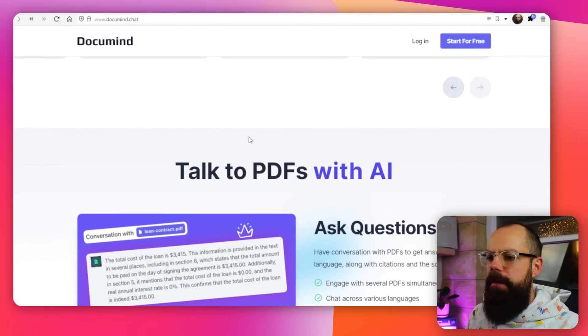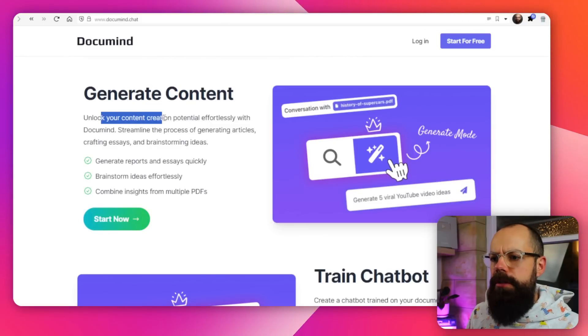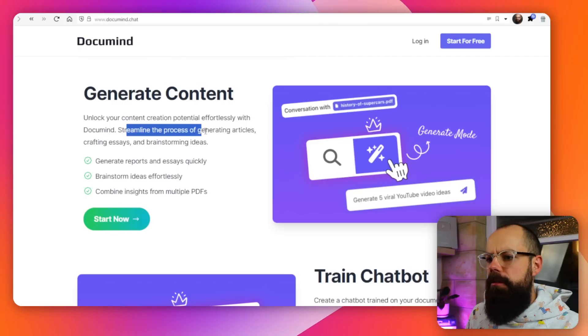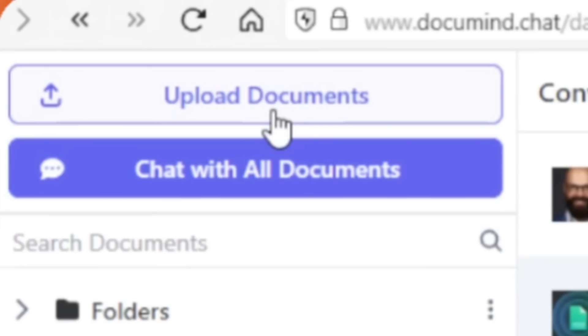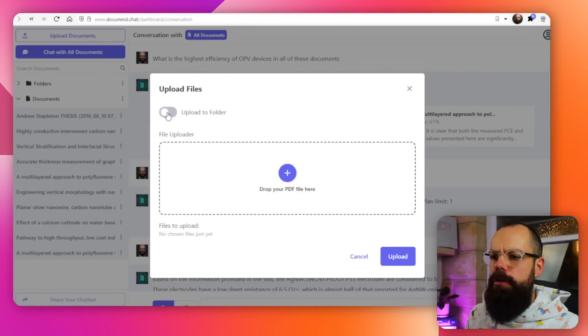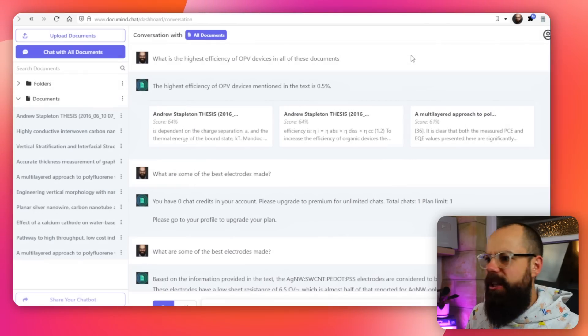You can build up any PDFs and then talk to them with AI. One thing I found really interesting is you can also generate content — streamlining the process of generating articles from your PDFs. You could put in a load of PDFs and say, 'create an article that touches on all the topics in these PDFs.' When you log in, you've got this interface, and the first thing you need to do is upload your documents. You can drag and drop them in, and also sort them into folders to separate different research themes.